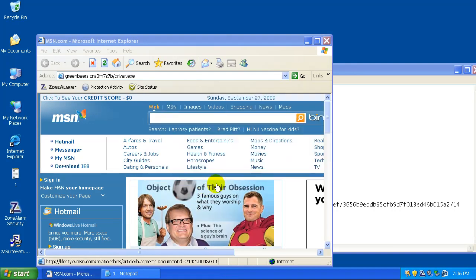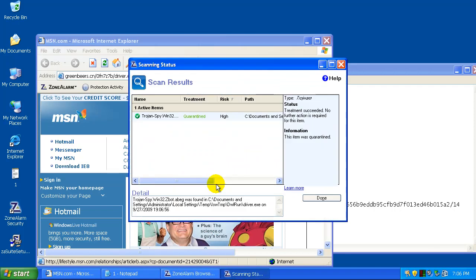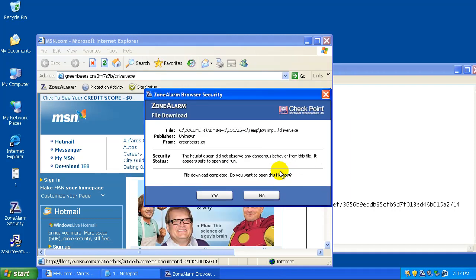We'll run the file. And there you go. It caught one. It was a Trojan. And it quarantined it automatically. So that's good.